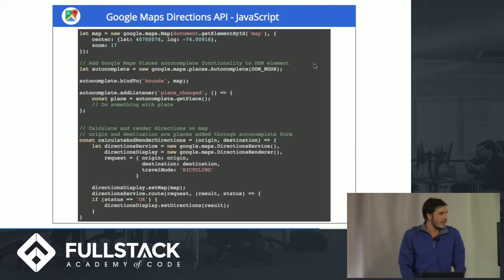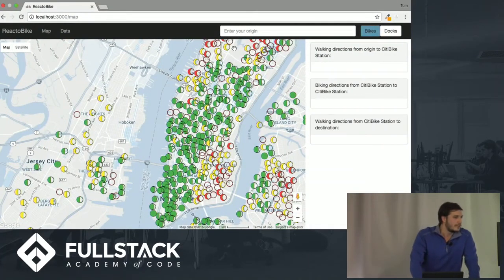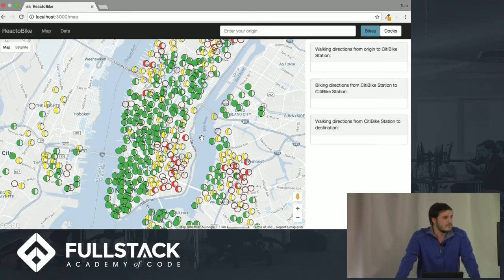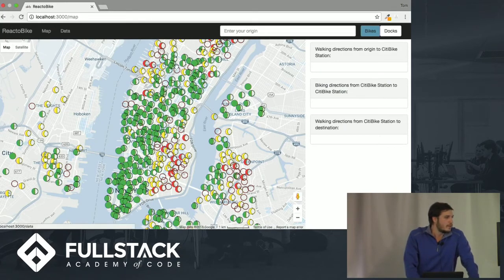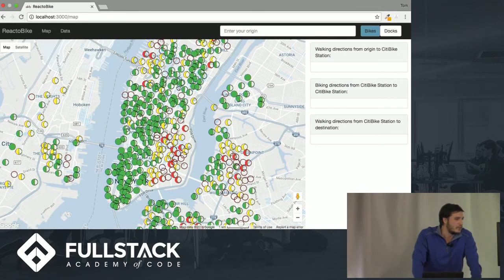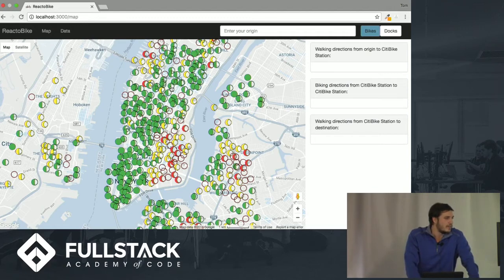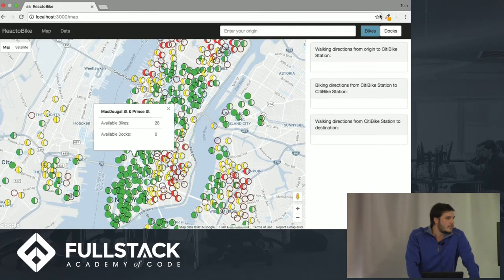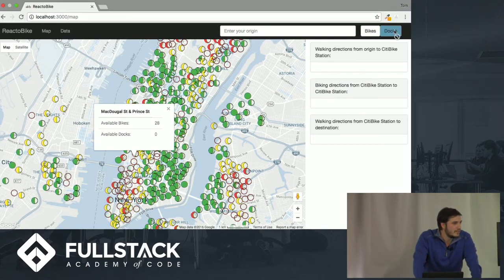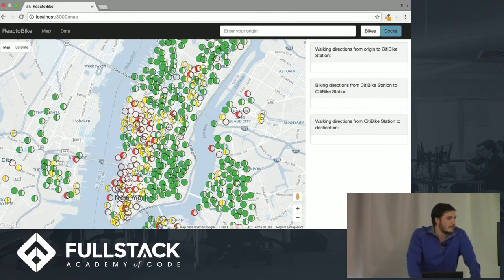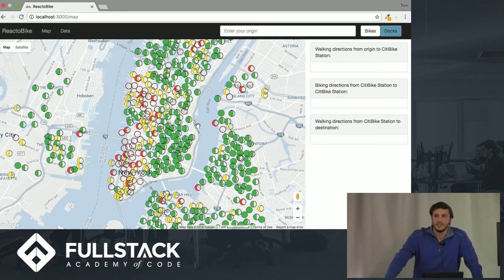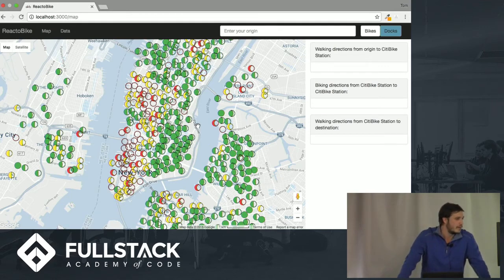I built an app recently using this with React and CitiBike data. CitiBike has an open API with all their live station information. I wanted to recreate what Google Maps does with subway directions — walk to the nearest station, take it to the stop nearest your destination, then walk the rest — but using the CitiBike infrastructure instead.